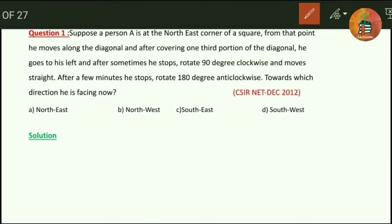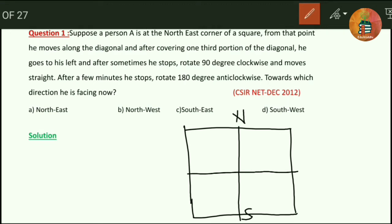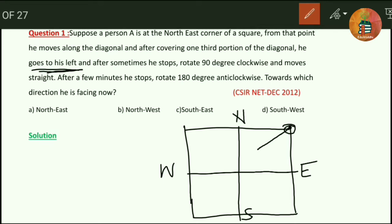We need to draw a figure. It is given that person A is at the northeast corner of the square. Let me draw a square and represent directions: north, south, east, west. The person is present at the northeast corner. From that point he moves along the diagonal. After covering one third of the diagonal he stops — during this journey he will be facing towards the south-west direction.